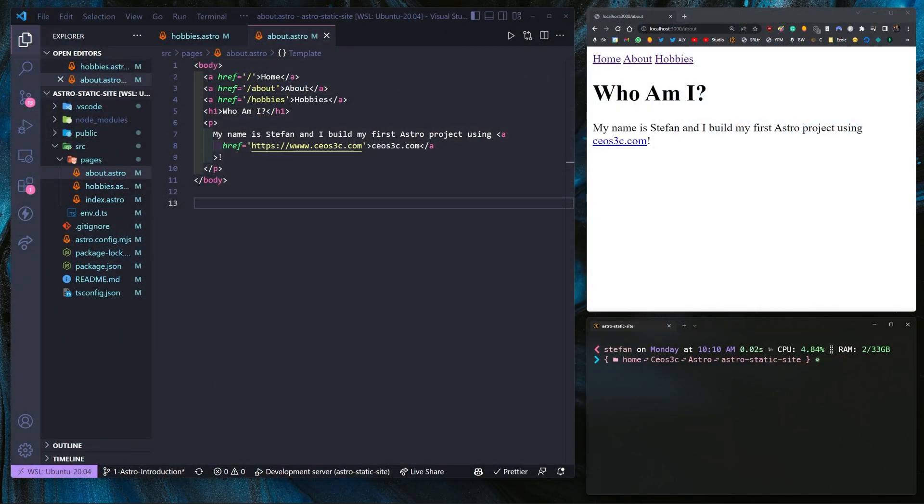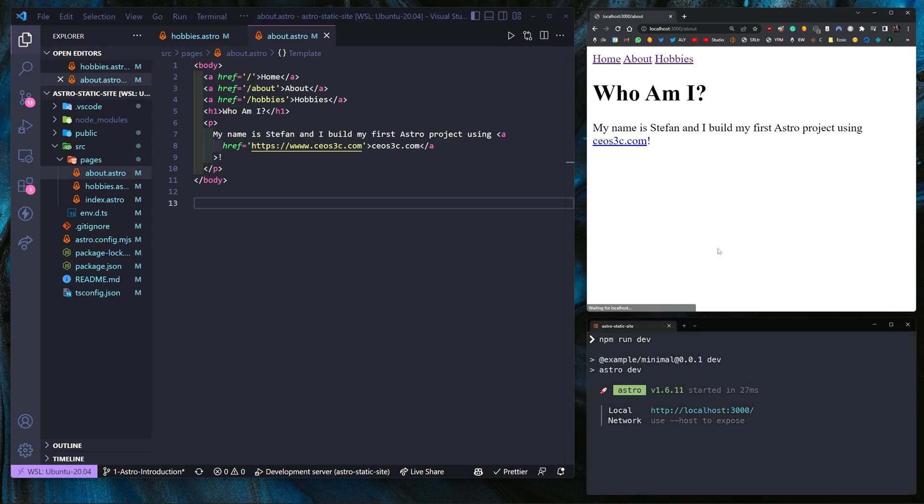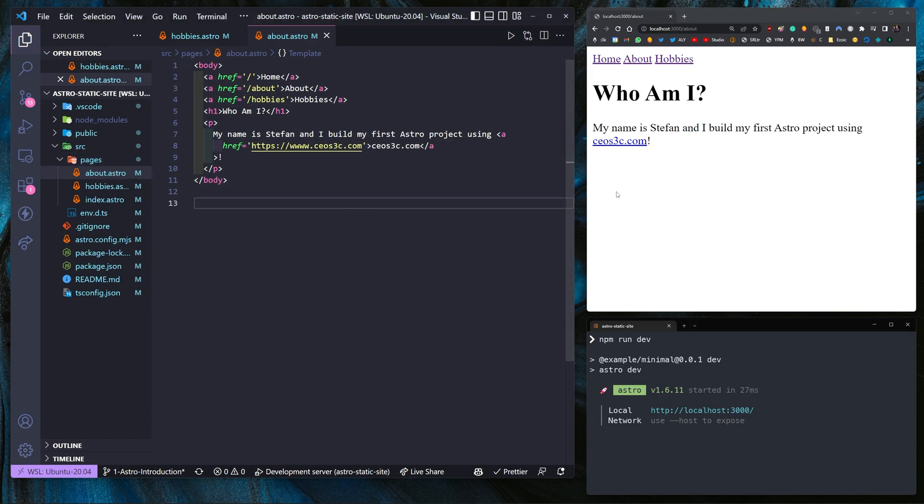Once you guys are ready to get started, make sure you open the Astro project, the Astro static site from the previous tutorial. That's exactly the code where we finished in the last part and then run your dev server. I just do npm run dev to run that. And then we refresh it and then I want you to open the about.astro page. And as you can see, there is no styles applied here whatsoever.